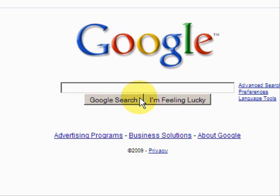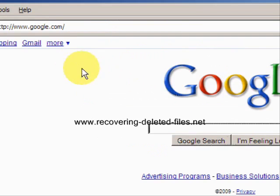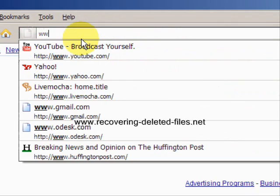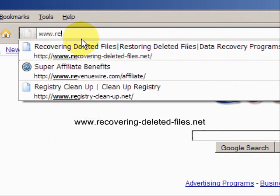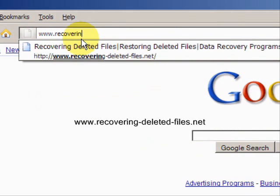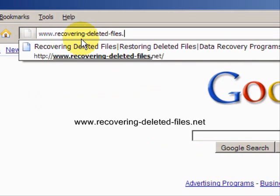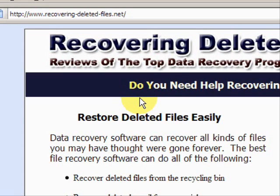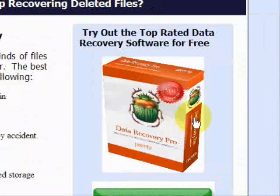So I'm going to teach you one quick way to do it. We're going to go to the website www.recovering-deleted-files.net. On this website, you will get a free scan and download with what is called Data Recovery Software.